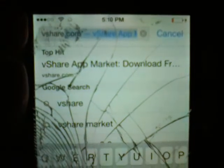First, you need to go to Safari and look up vShare — vshare.com — like this. Let me get it focused: vshare.com. Press go.